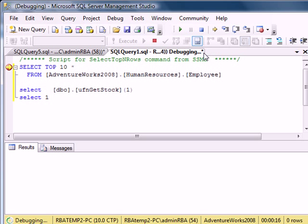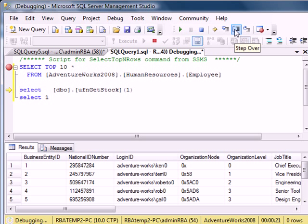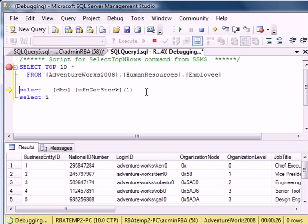So I'm going to click on step over, and as you can see, it returns the result set for the first query.